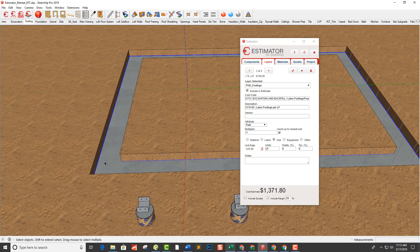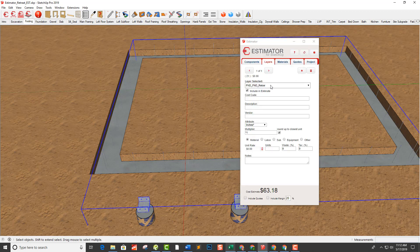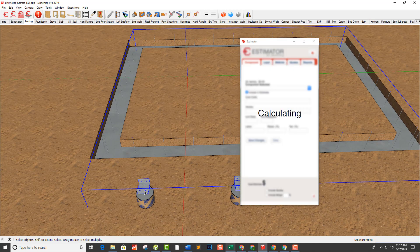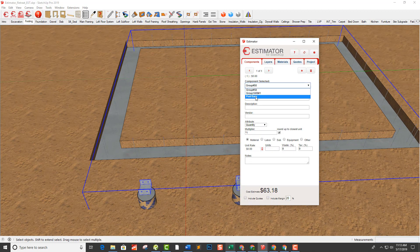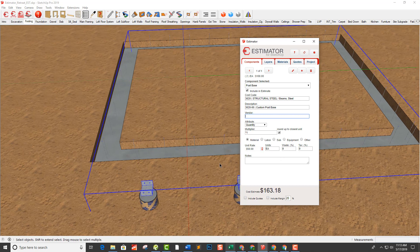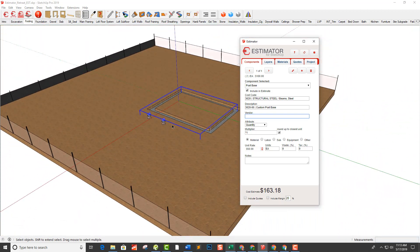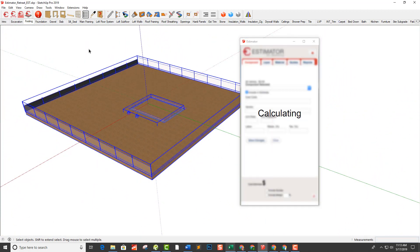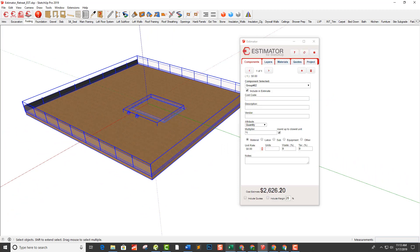We've also got vertical pieces of number four rebar. Since we already assigned pricing to that 'foundation rebar number four' layer, the rebar pricing is already captured. We also have post bases — going to components and choosing this post base, which is for the timber frame element out front. I start typing 'custom post base,' and I've got two of them at $100 total. At this point, selecting everything, we're up to $2,000.